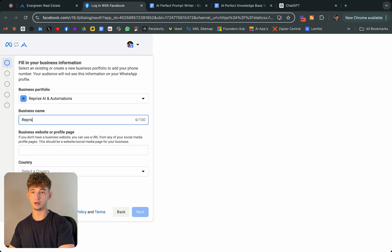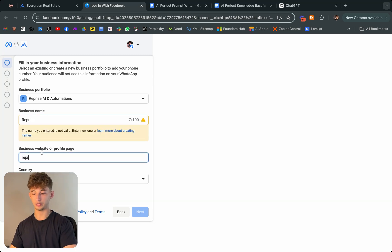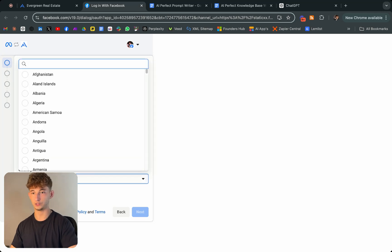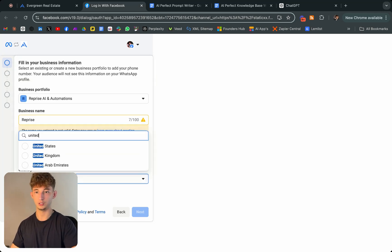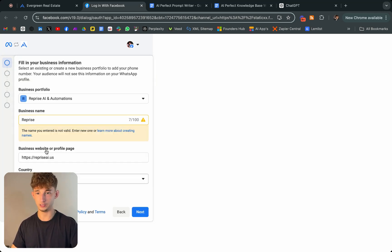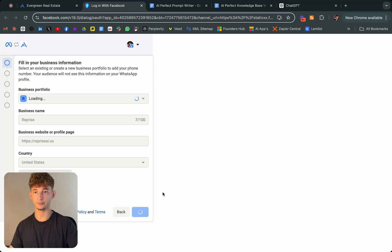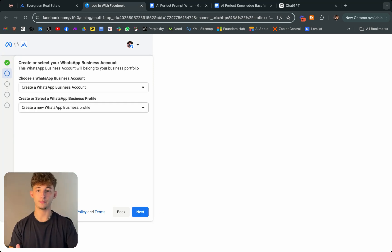We'll call business name Reprise, business website repriseai.us, and we'll choose a country. Go to the States and we'll just click next.